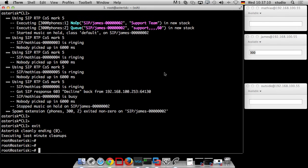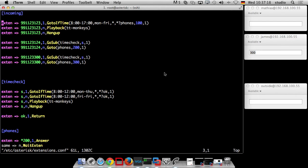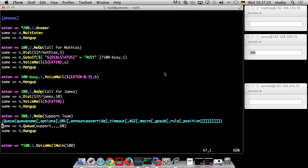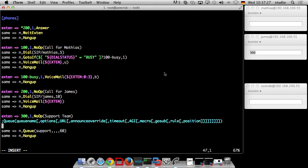We go back to our dial plan, extensions.conf, and go to the extension for our queue which is 300. The problem is we do not answer the call — we just call in, don't answer, and throw you to the queue. We start playing music but the channel is still open without being answered, so you can hear nothing. Let's see what difference it makes if I answer the channel first.